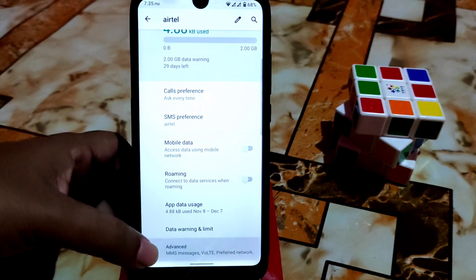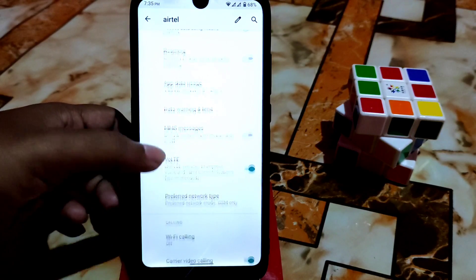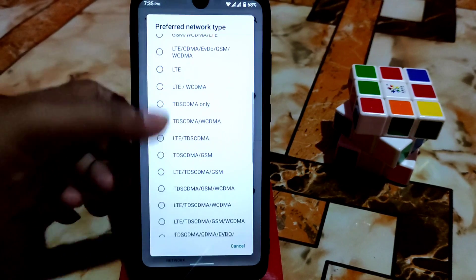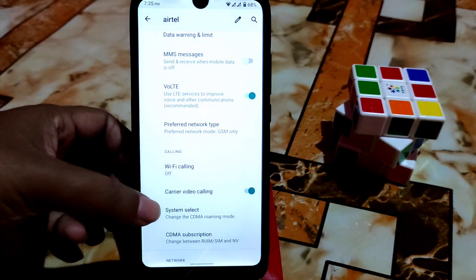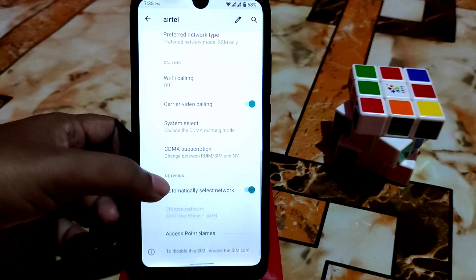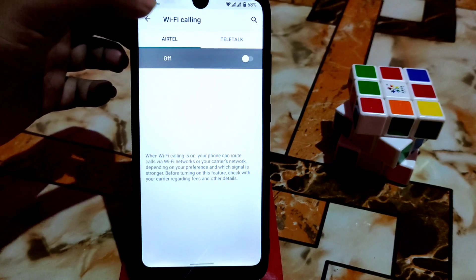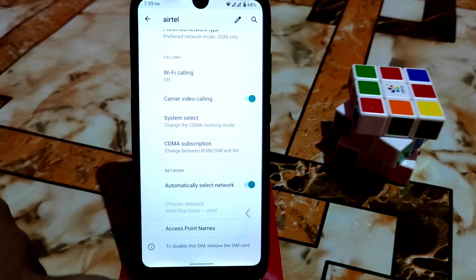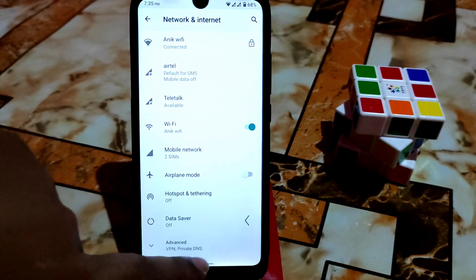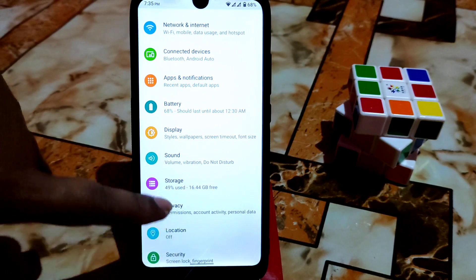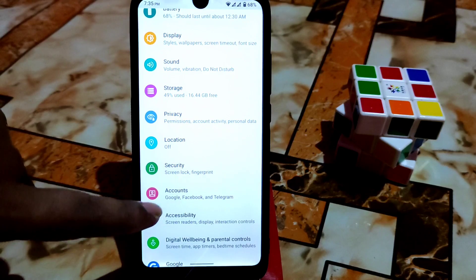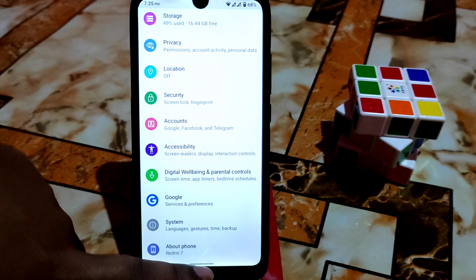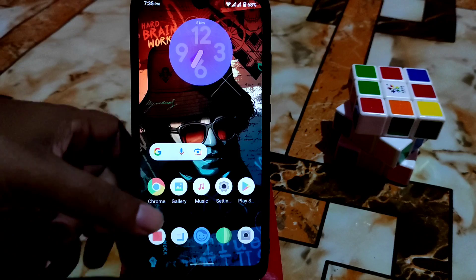By default we have preferred network type. So many types are there you can use, no problem. Carrier video calling and so many things, WiFi calling - all those things are available, so we don't need anything more. I think I showed you guys everything necessary.